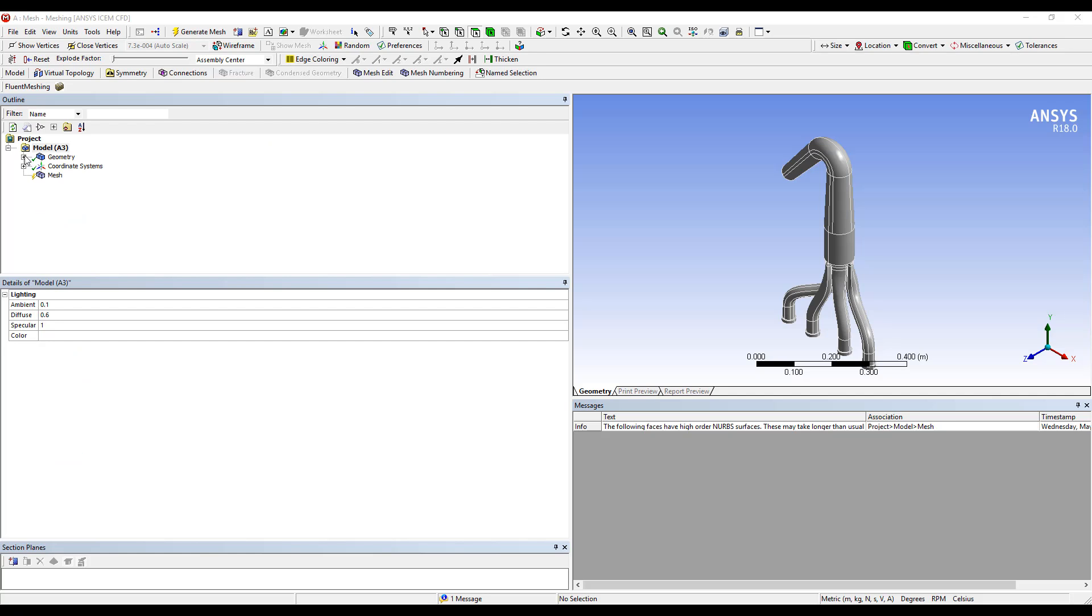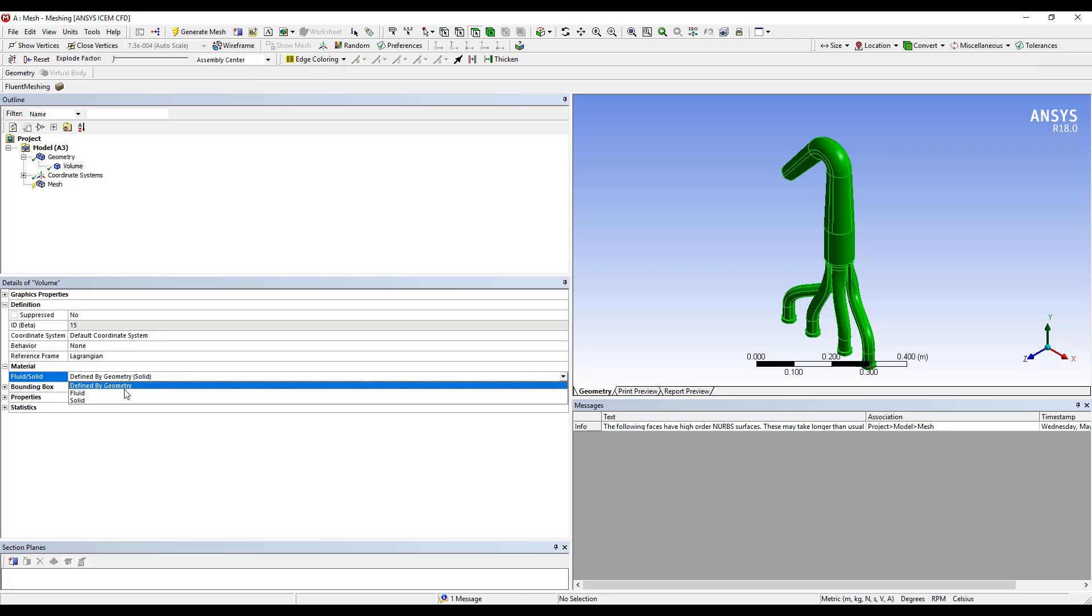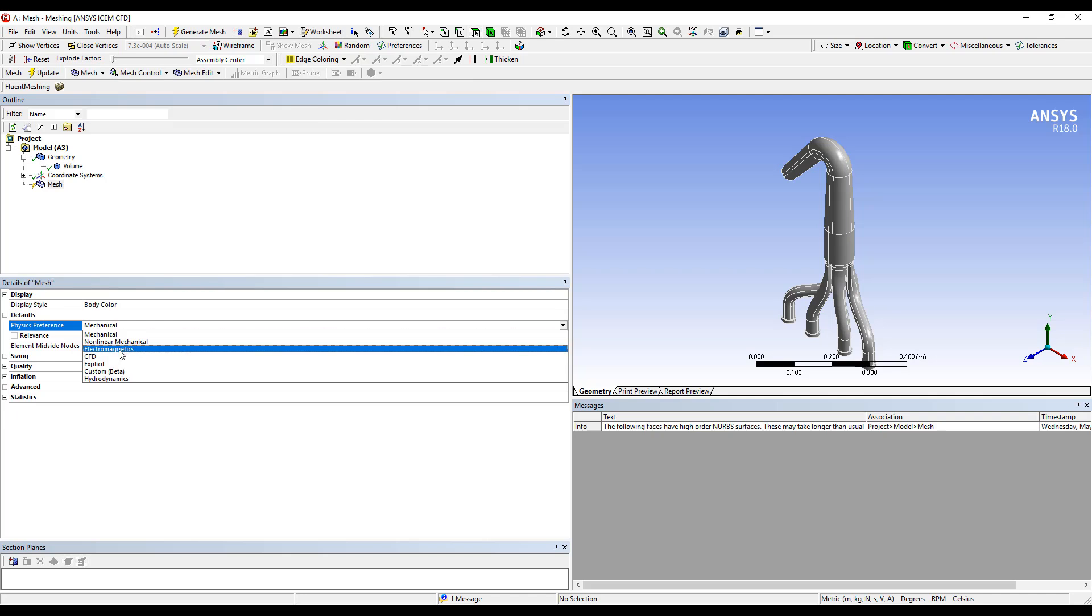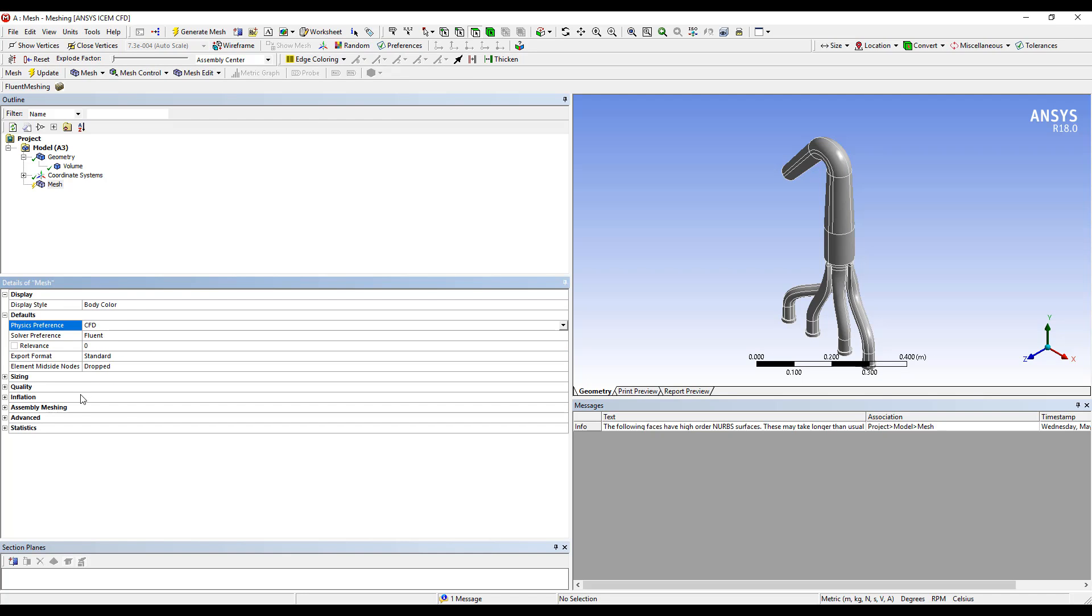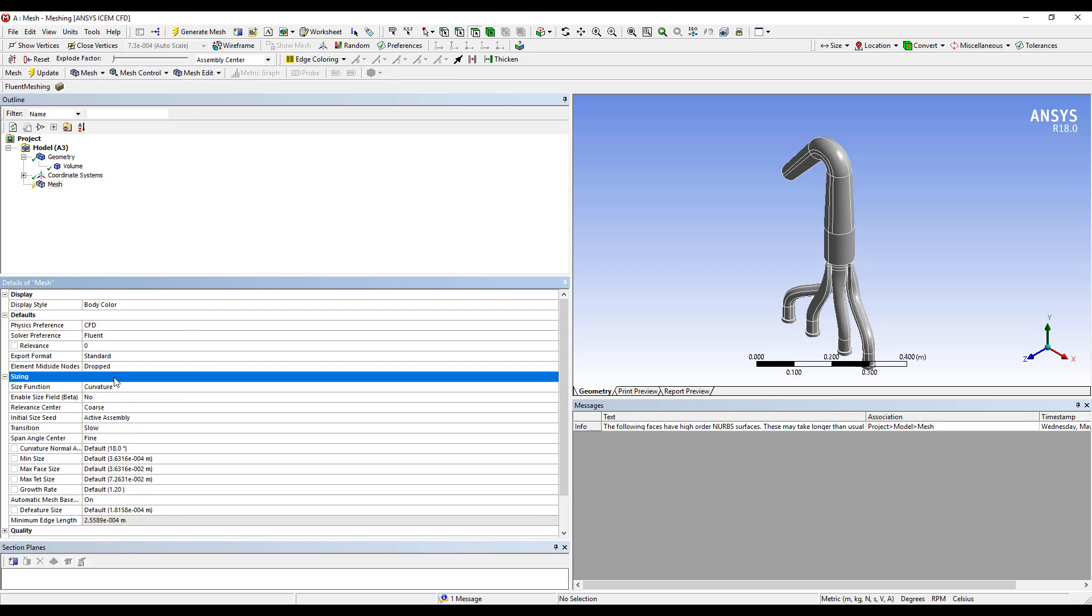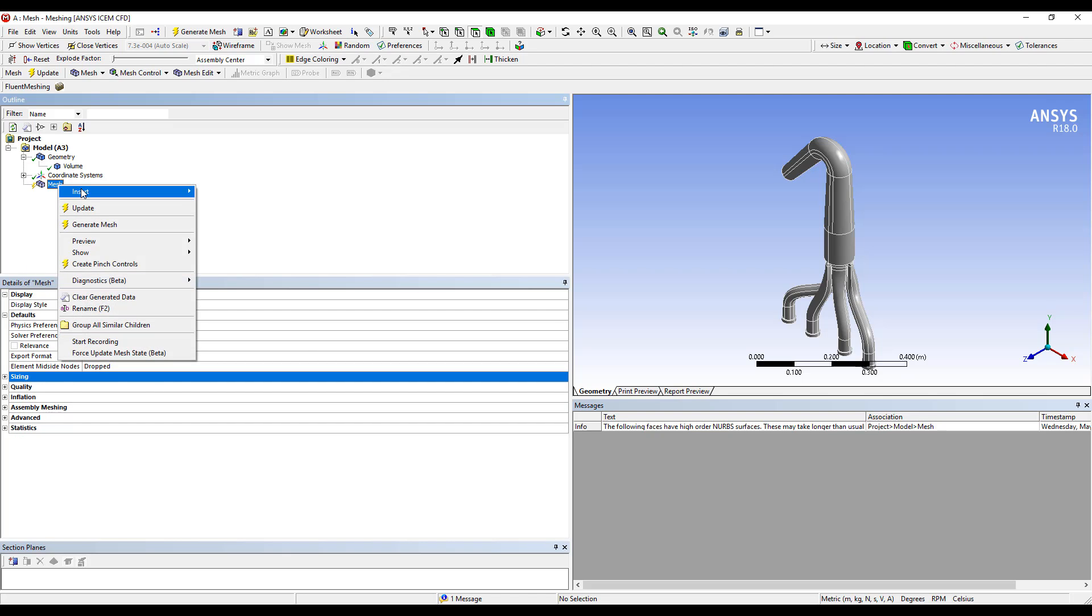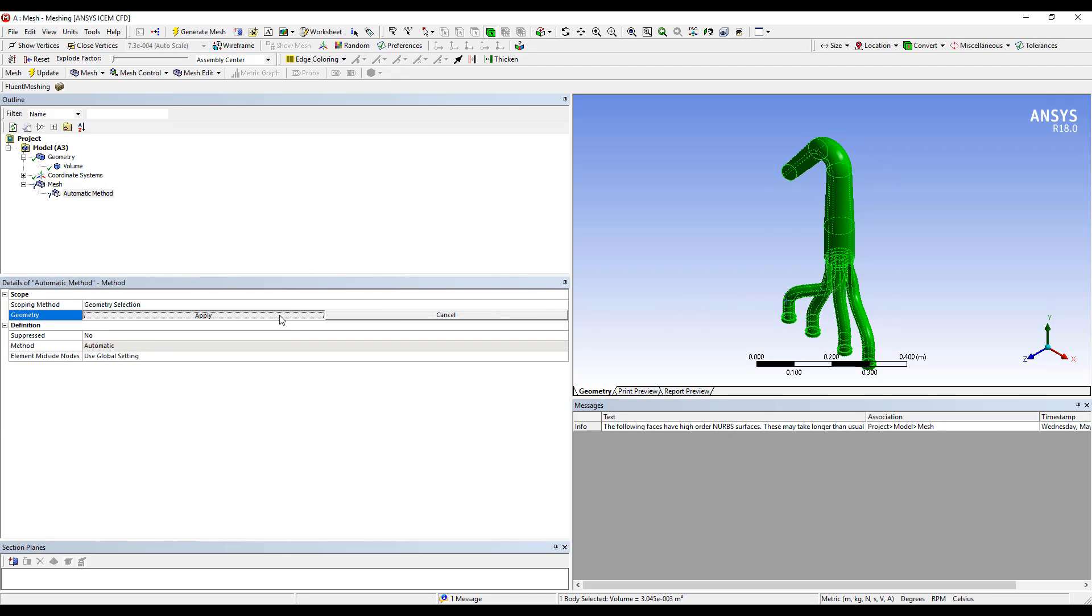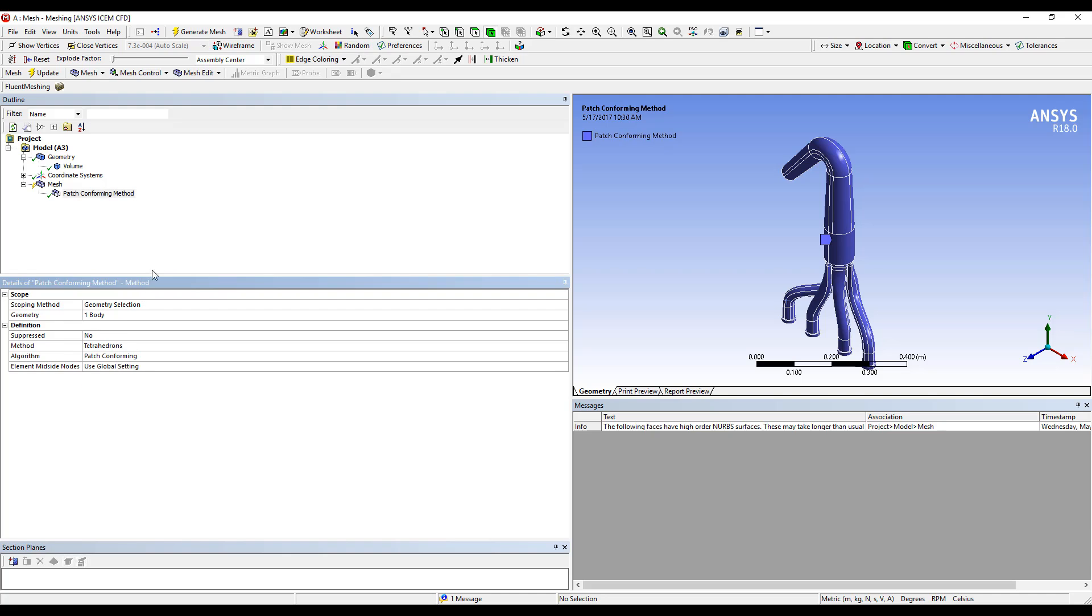Once ANSYS Meshing has loaded, the first thing we're going to do is set our material to Fluid. In Meshing, we'll set our Physics preference to CFD. The default solver preference of Fluid is correct. For the sake of this example, I'm going to leave the remainder of the sizing default. Insert a patch conforming method to our geometry and set the method to tetrahedrons to force a tetrahedral mesh.